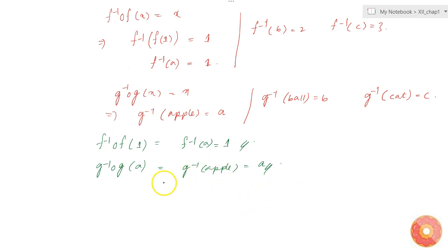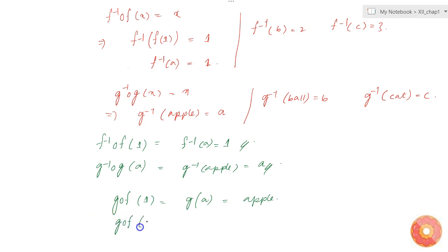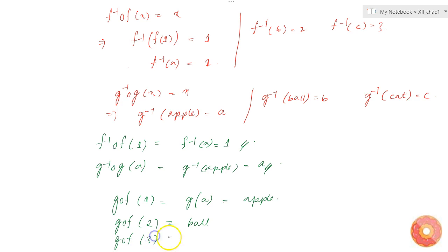Now let's find the inverse of g∘f. First, let's compute g∘f: g(f(1)) = g(a) = apple, g(f(2)) = ball, and g(f(3)) = cat.